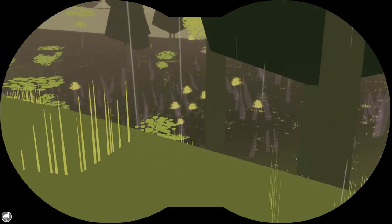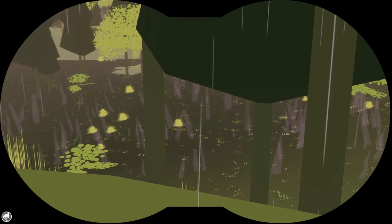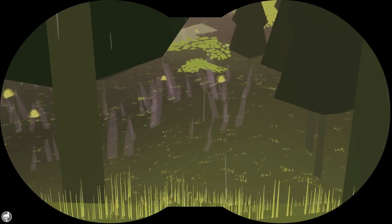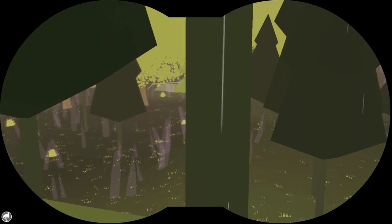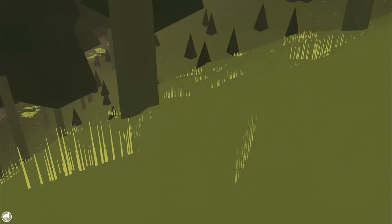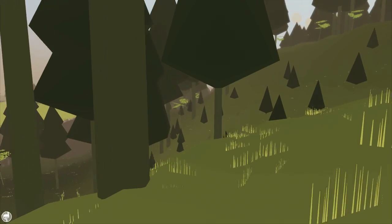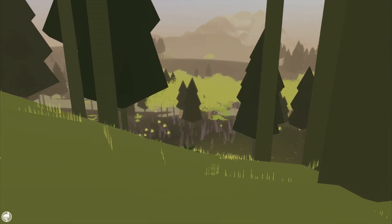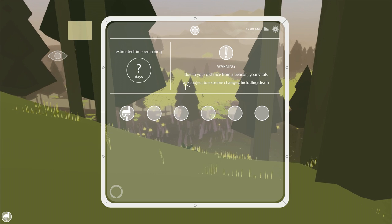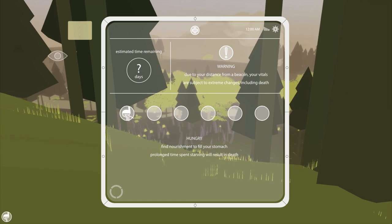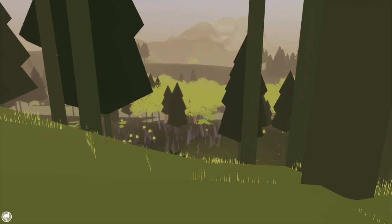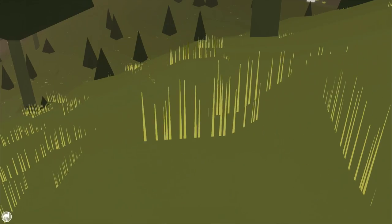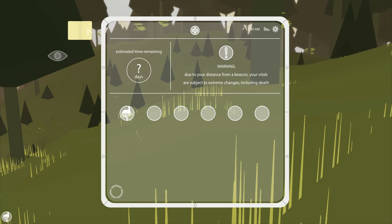Yeah, there was another information crystal. And... Lost it. Alright, good job, Kurt. I need food. I desperately require food. Let's see what our iPad has to say about that. Find nourishment to fill your stomach. Prolonged time spent starving will result in death. Yeah, that seems a little bit... Maybe I should check out the honey.